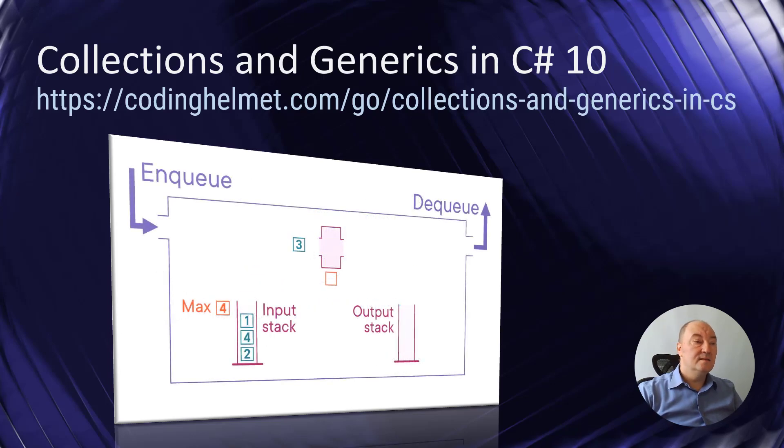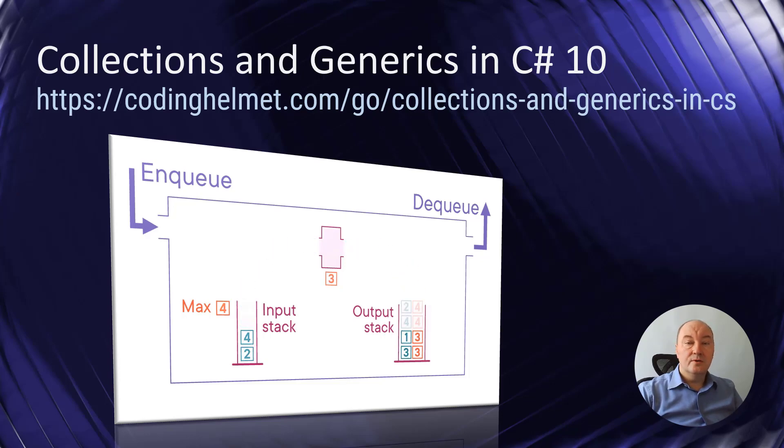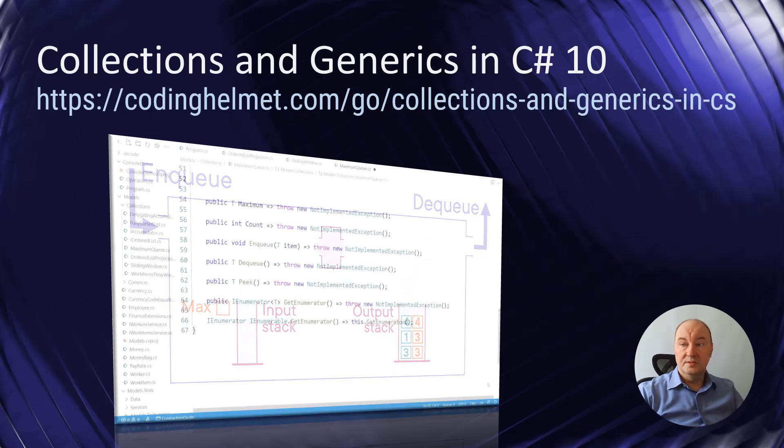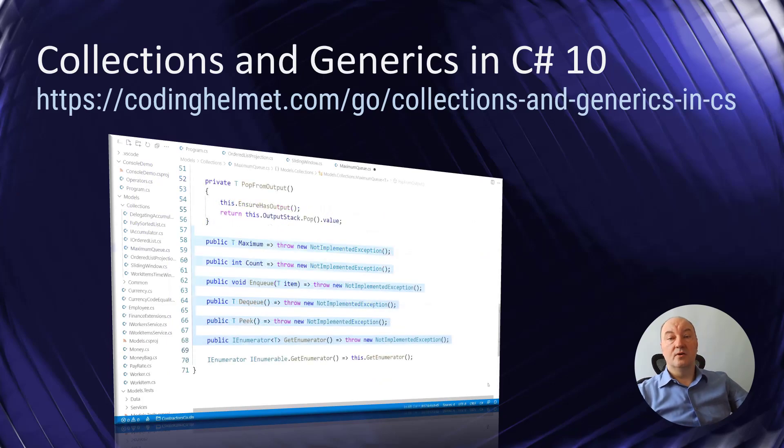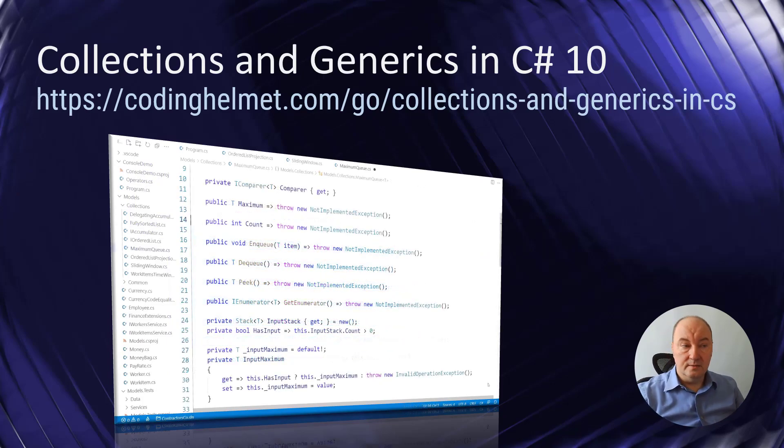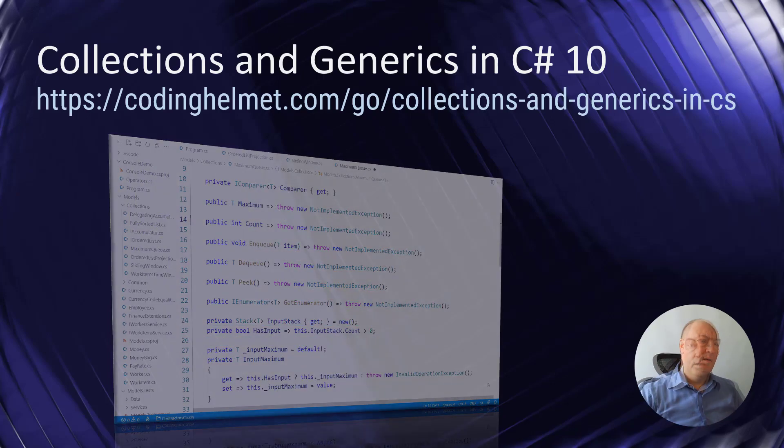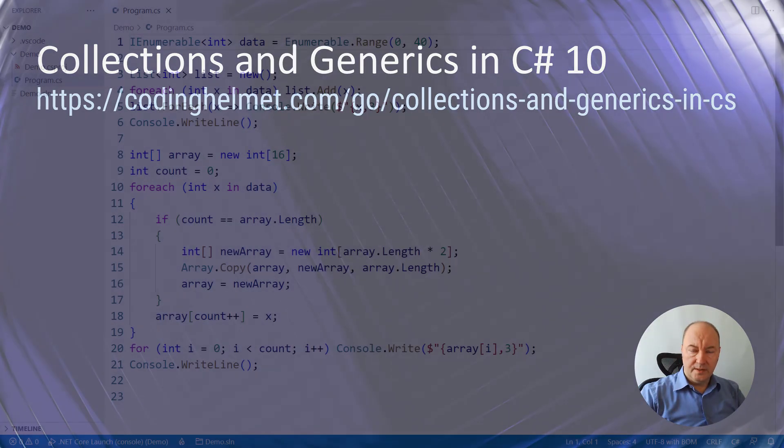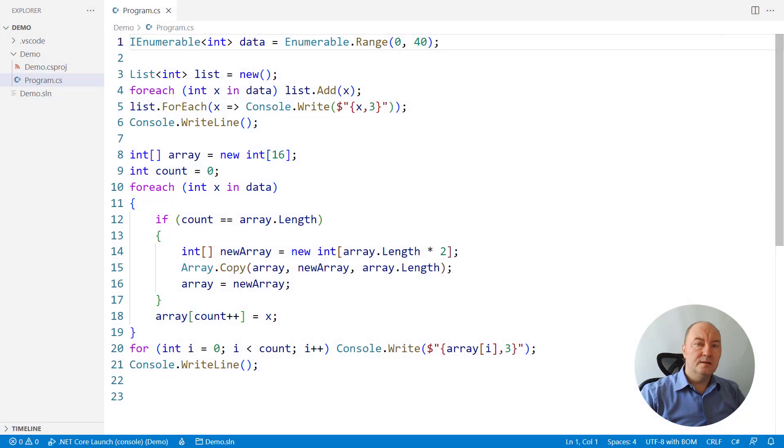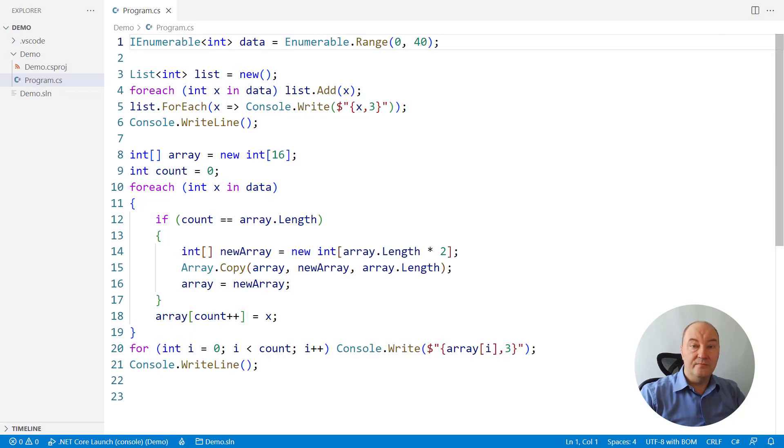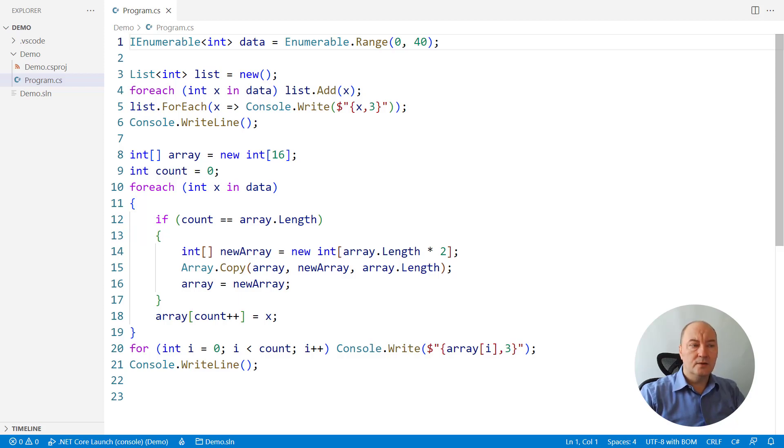The course ends in designing and implementing your custom collections when the existing collections fail. In the previous video, you have learned how the list is working under the hood by reallocating a common array and copying multiple times